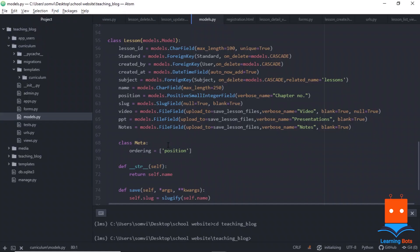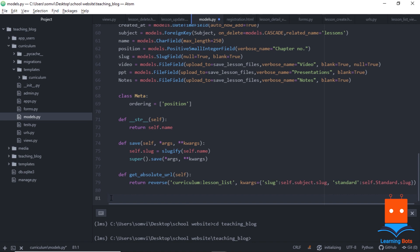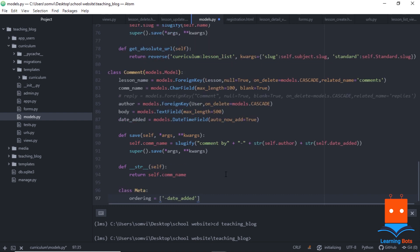Let's quickly see how we can achieve this. I am in my curriculum models.py where all of my database about the chapters and lessons is stored. I will add two models here that will behave as comment and reply. There are two ways of making a comment and reply system.